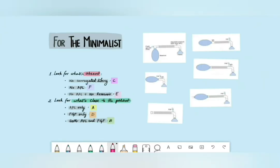In the first method, we look for the presence or absence of key features. No corrugated tubing means circuit C. No APL is circuit F. No APL and no reservoir is circuit E. When the APL is close to the patient end, that's A. When the fresh gas flow is close to the patient end, that's D. When both APL and FGF are close to the patient, that's B. With these key features you can identify all circuits quite easily.